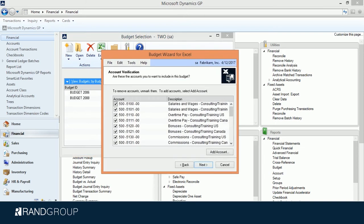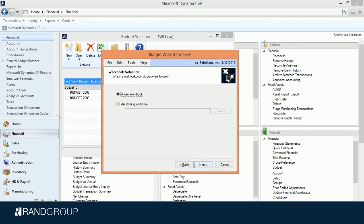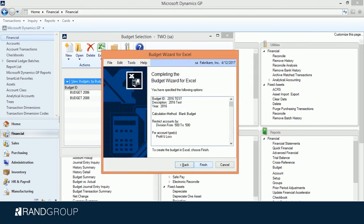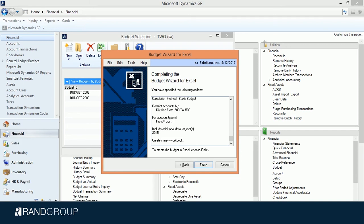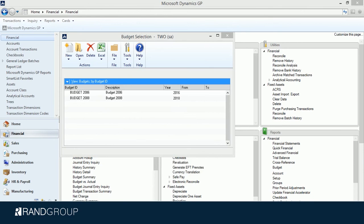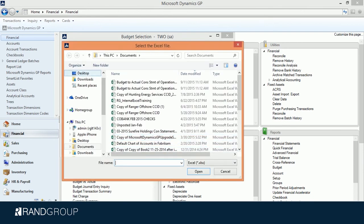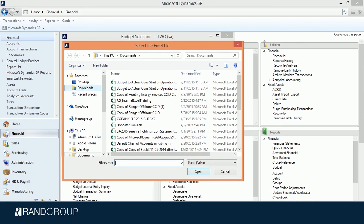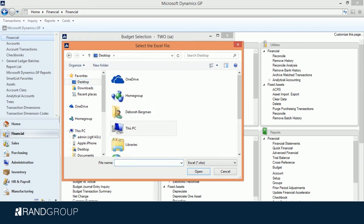I'm going to send this to a new workbook because I don't have an existing workbook for it, and I'm going to click Finish. You can see that my Budget ID is 2016 Test, here's my Description, the Year, and Calculation Method. I'm restricting the accounts by division and only requesting Profit and Loss types, and I'm including additional data for year 2015. When I click Finish, it's going to ask me where I want to save this file. I'll go to my Desktop and put in 2016 Test for my Budget Name.